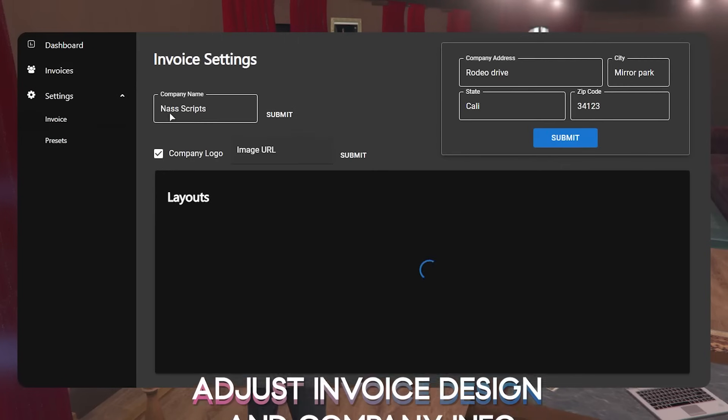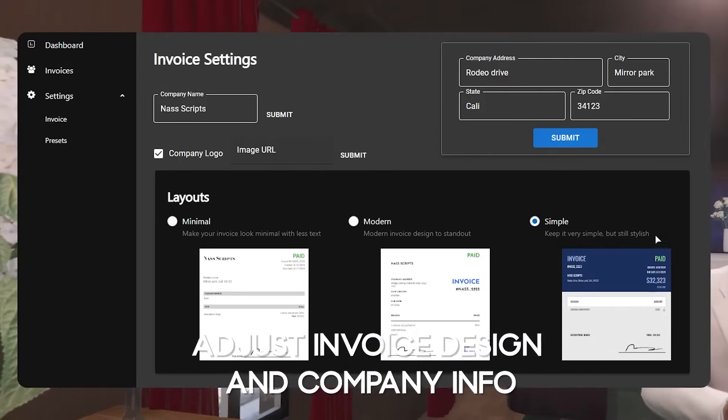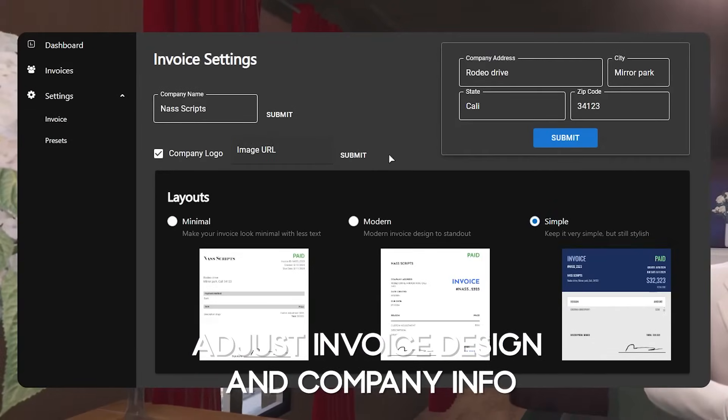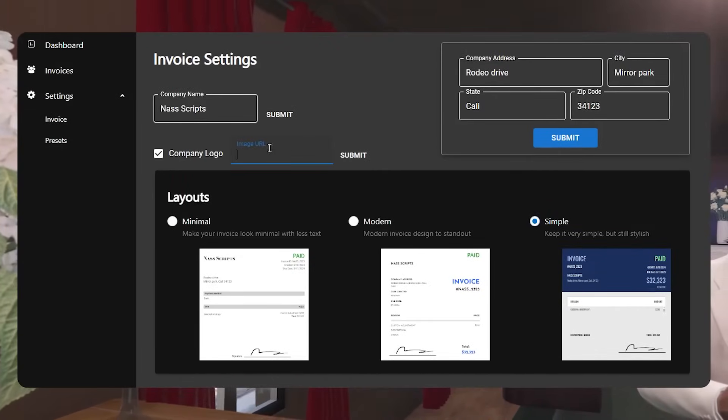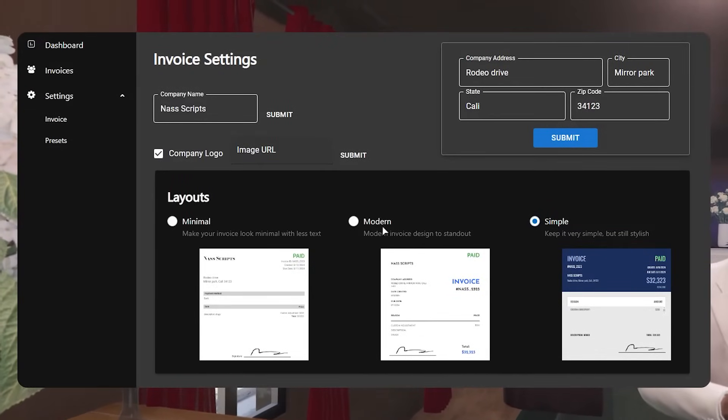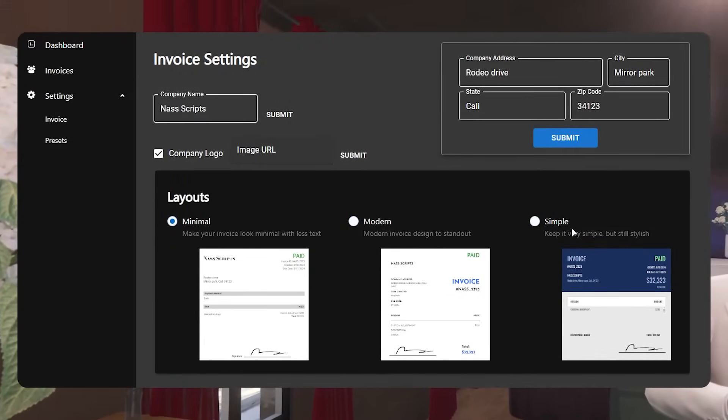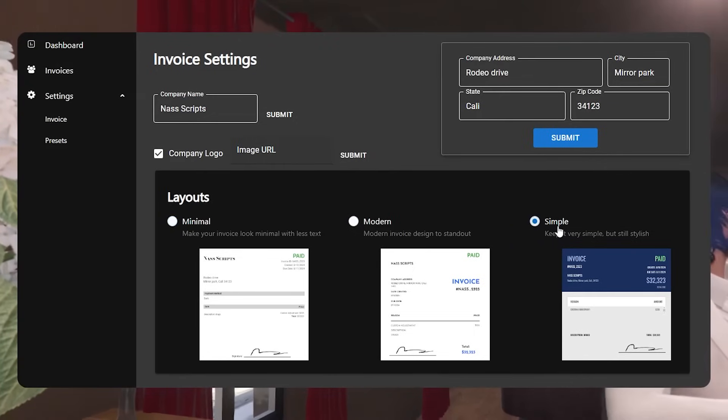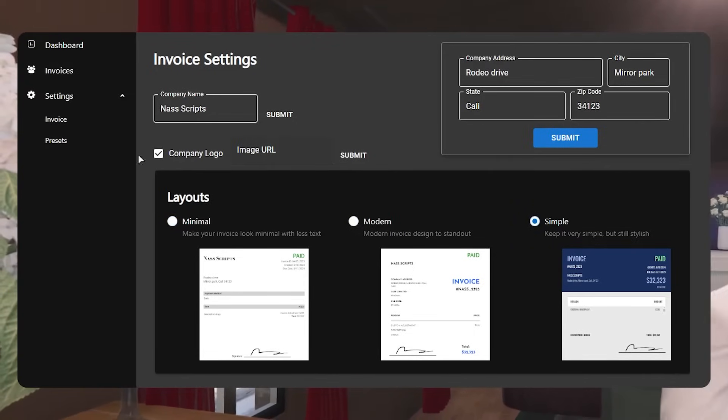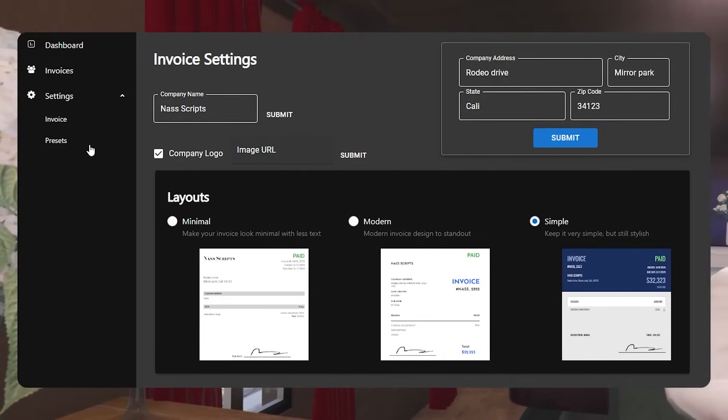NAS Billing offers invoice customizability. Players can pick between three different styles of invoices, the option to add a logo and add company details.